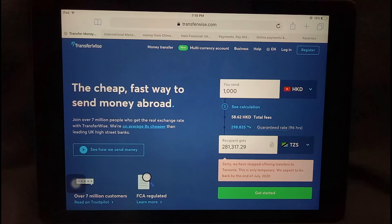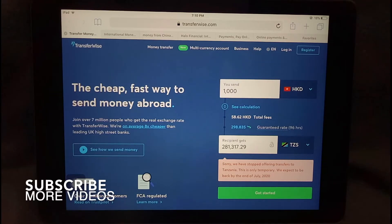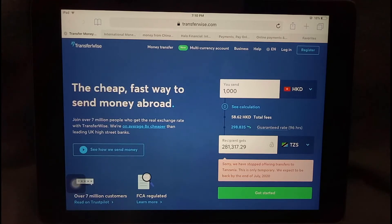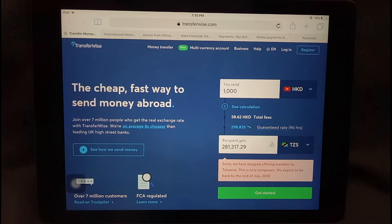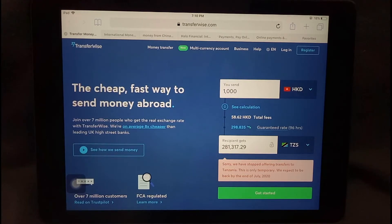They also let you compare prices with other companies and let you know if it might be cheaper to send with them, which is a really cool feature. It's nice to know you're getting the best deal and that the company you trust to send your money is an honest one.